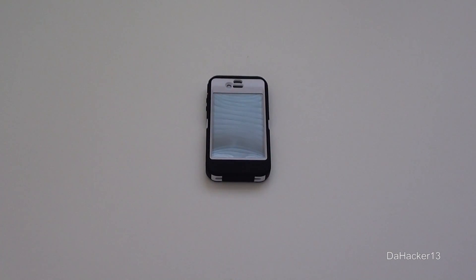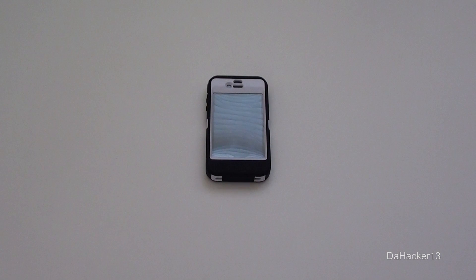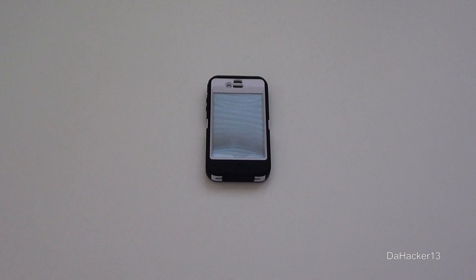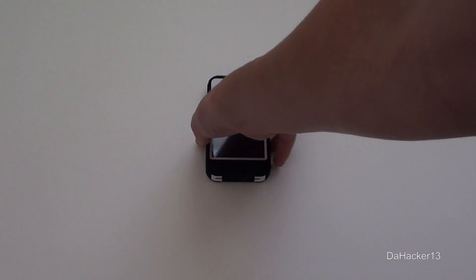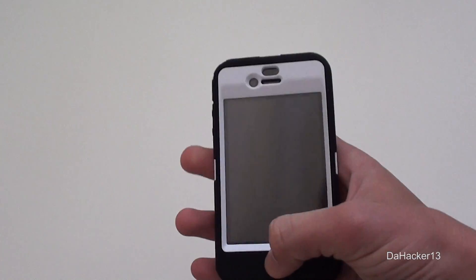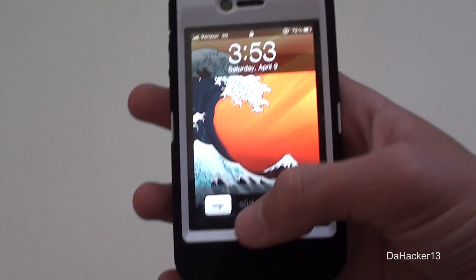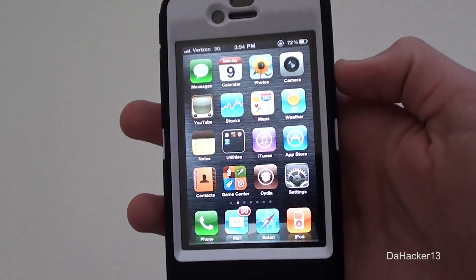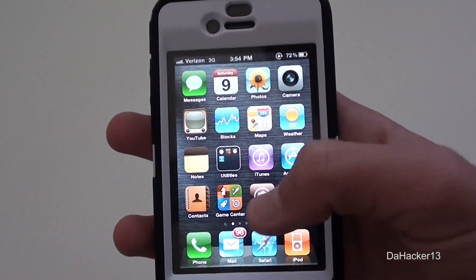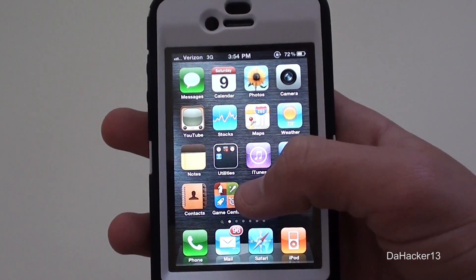Hello YouTube, this is Dagger13, and in this video I will be showing you a really cool tweak for your iPhone, iPod touch, or iPad called Alert Artist. What it does is it allows you to fully customize the way the pop-up notifications on your device look. This is only 99 cents in the Cydia store.